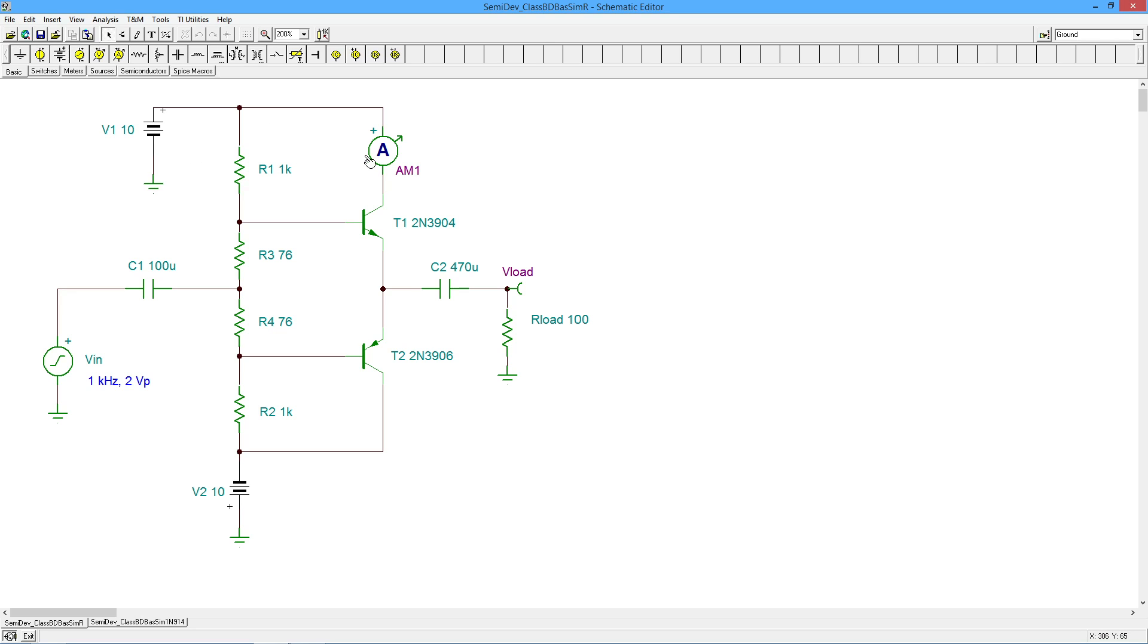But the downside is you're going to be pulling more current from the source. Your idle current is higher, so your idle power is higher, and of course the idle power dissipation on transistors will be increased. So there's sort of a balancing act here.